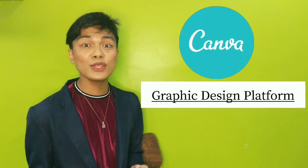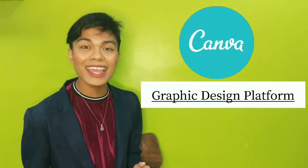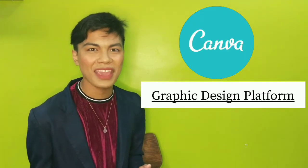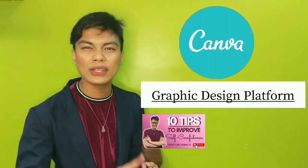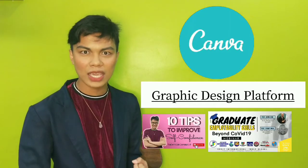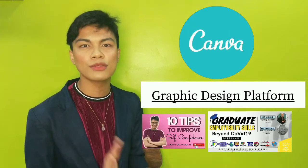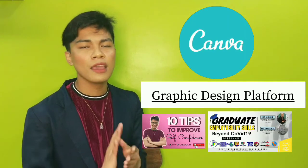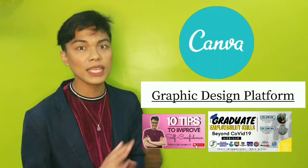Canva is an online graphic design platform that enables you to create so many things like posters, invitations, logos, thumbnails, even videos and many more. I have been using Canva for quite some time in all of our social media tools and even in my personal endeavors like in my classes or when my friends ask me to create a poster or invitation. And I am loving Canva really.